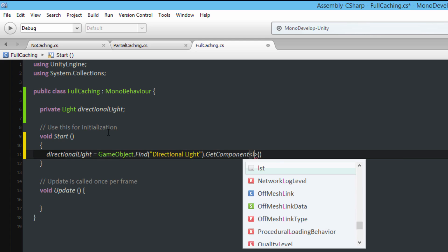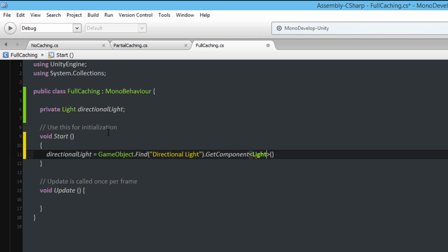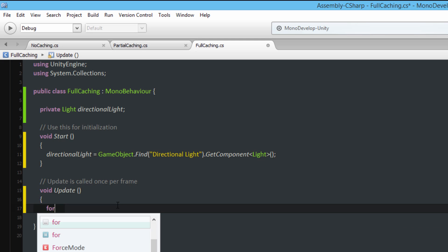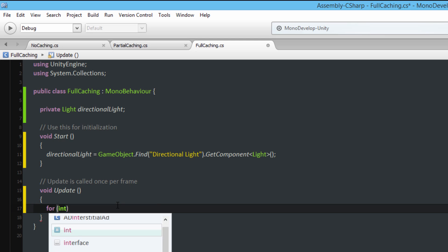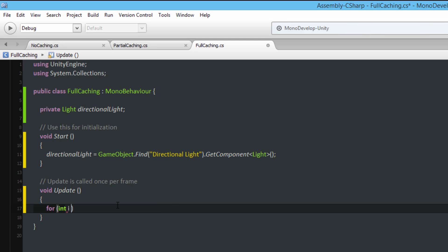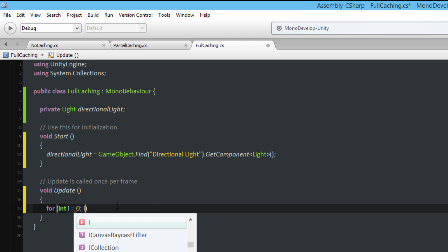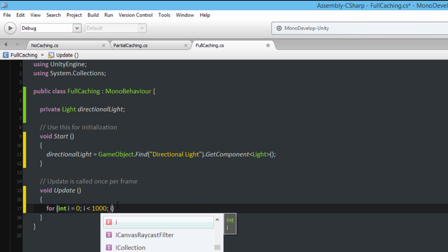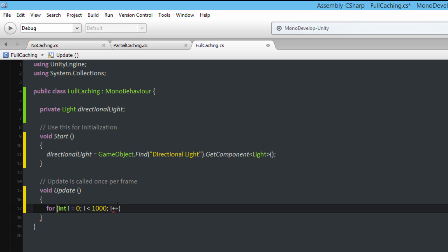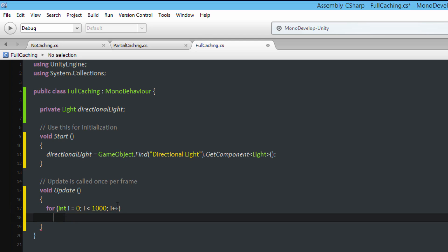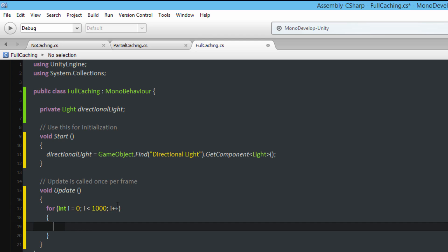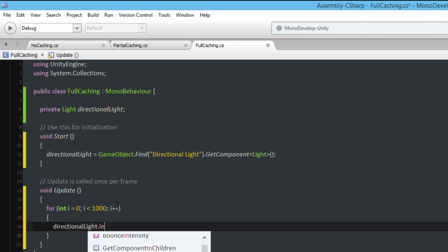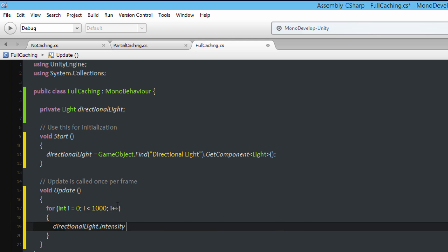All right and now in Update I'll access that. For int i is equal to zero, i less than one thousand, and i++, and then I will just simply say directionalLight dot intensity is equal to one. All right.